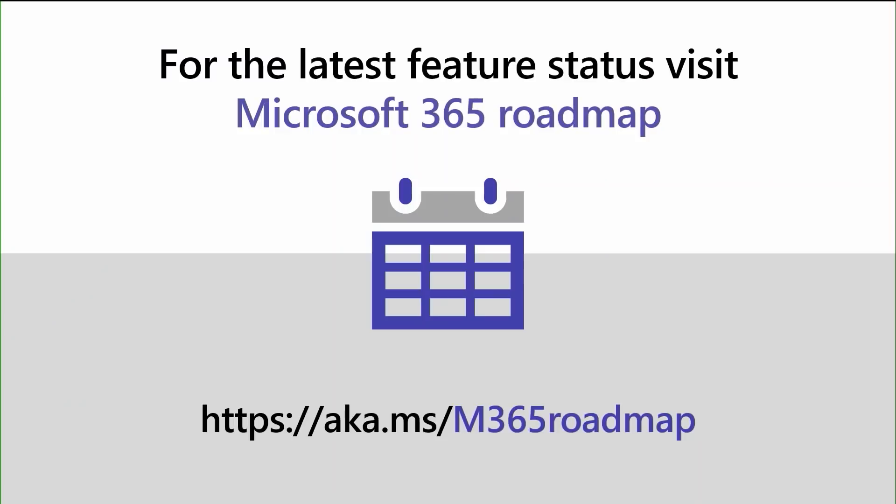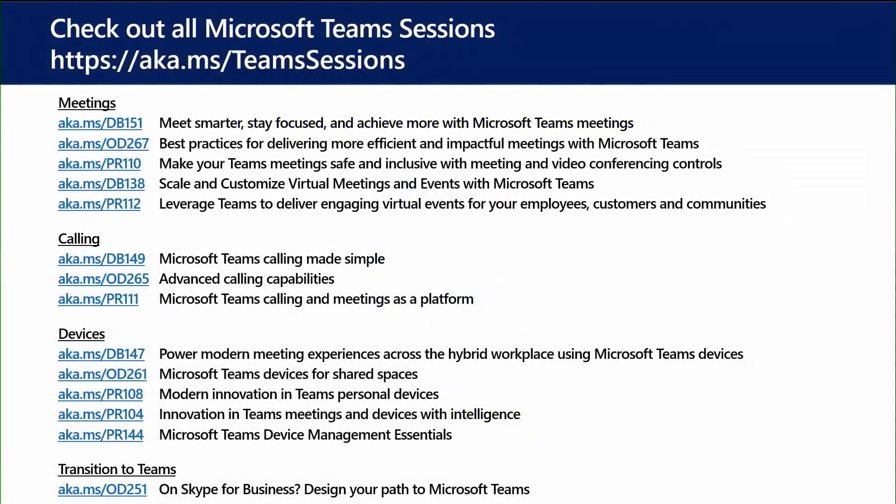Thank you, Nicole. For the latest status on these features and more, visit the Microsoft 365 Roadmap at aka.ms/m365roadmap. Here is a list of suggested related sessions for Microsoft Teams meetings, calling, and devices. For an entire list of Microsoft Teams sessions available here at Ignite, visit aka.ms/teamsessions.